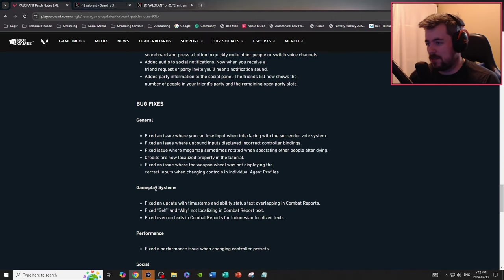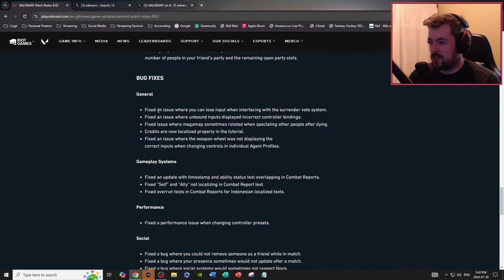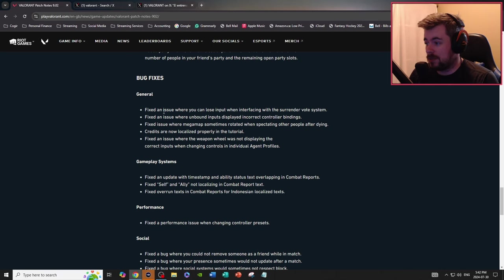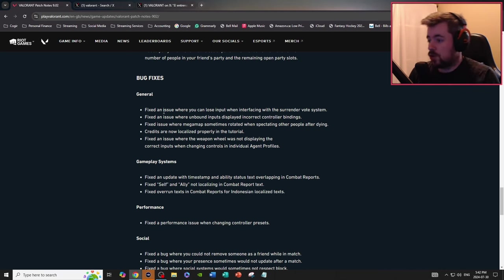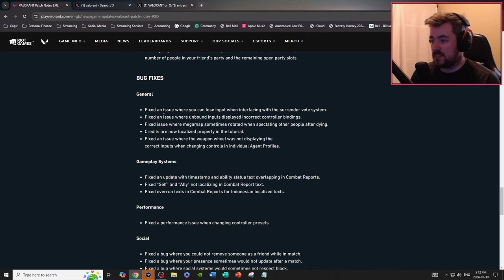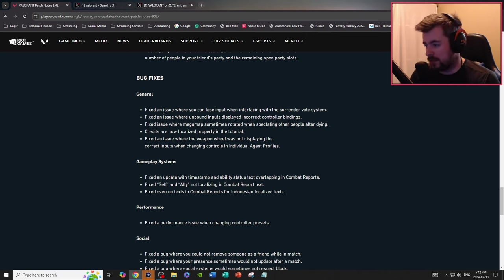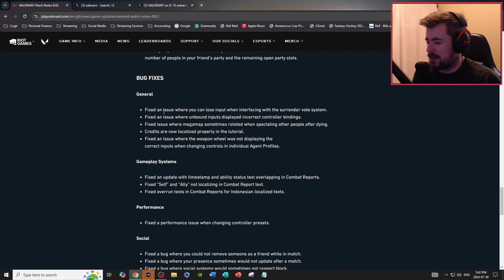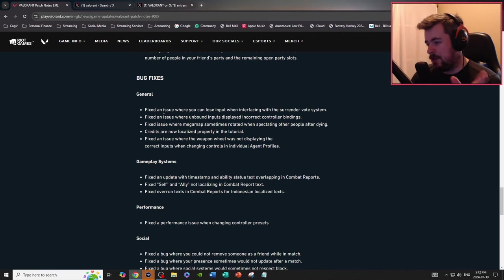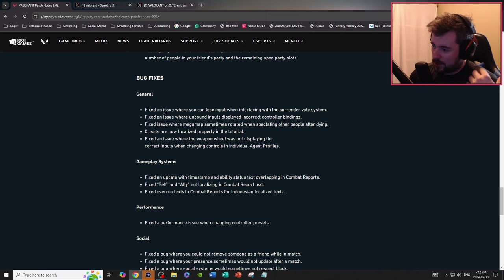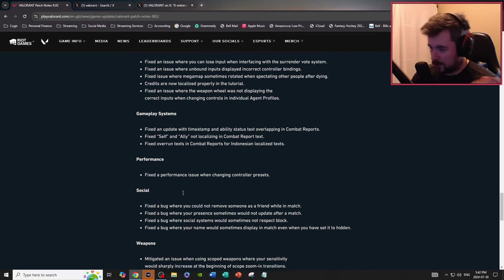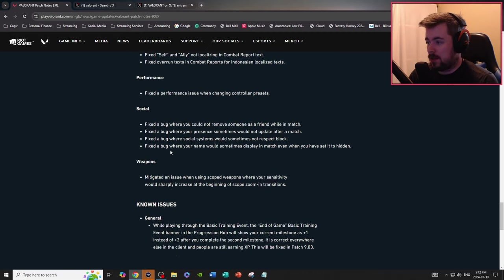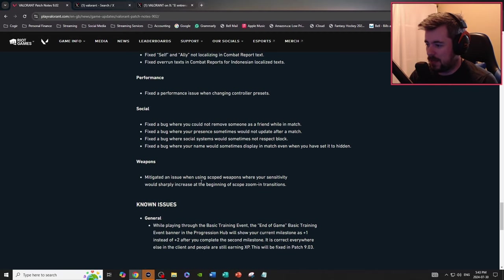Bug fixes, general. Fix an issue where you can lose input when interfacing with surrender vote system. Fix an issue where unbound inputs displayed incorrect controller binds. Credits are now localized properly in the tutorial. Fix an issue where the weapon wheel was not playing the correct inputs when changing controls and individual agent profiles. That's good, I've had that bug, that's a good fix. Gameplay systems, fix an issue with the timestamp and abilities status text overlapping in combat reports. Performance, fix the performance issue when changing controller presets.